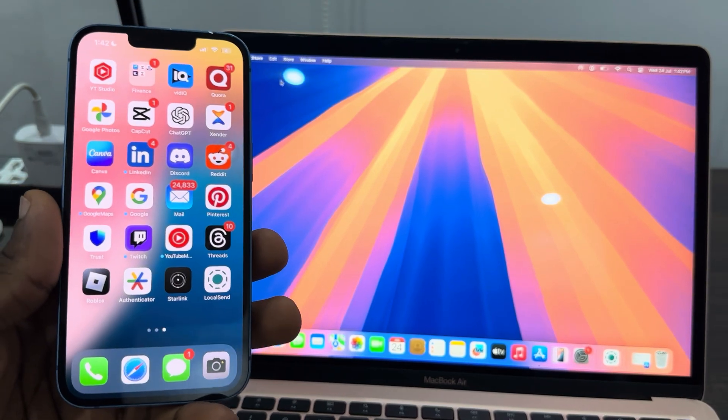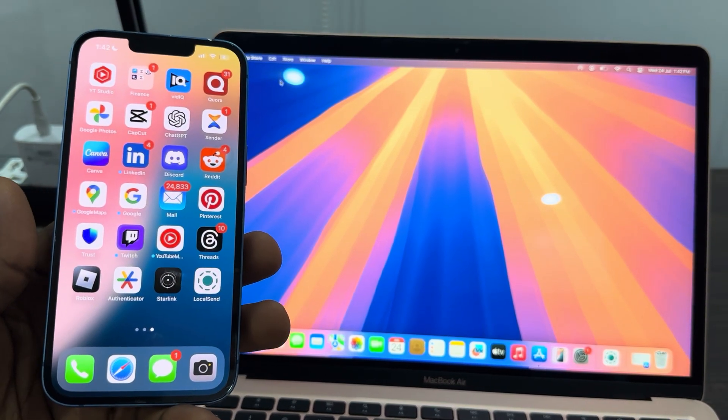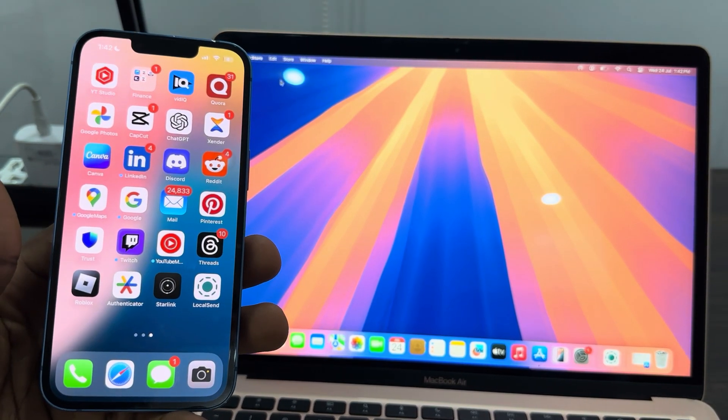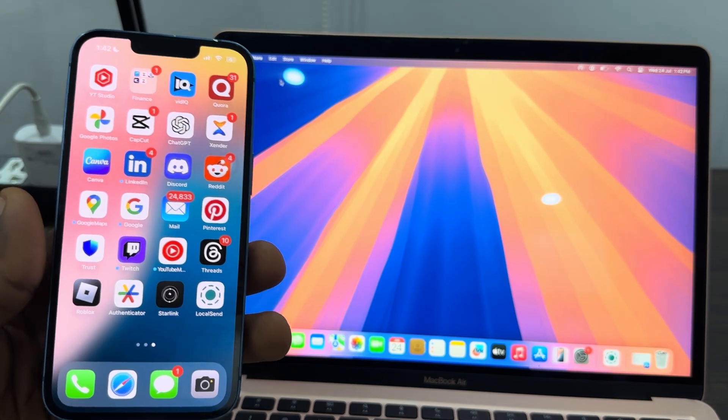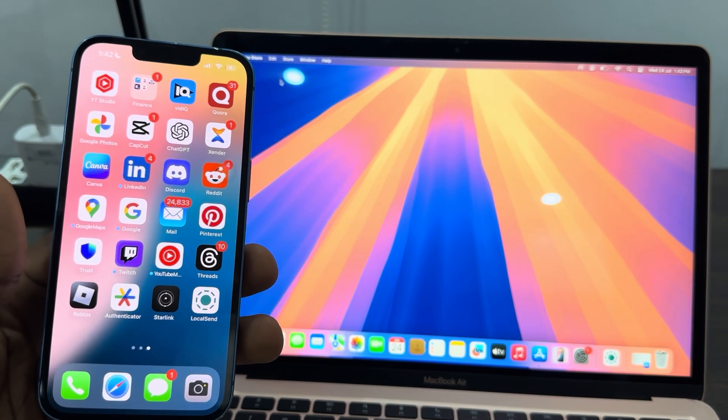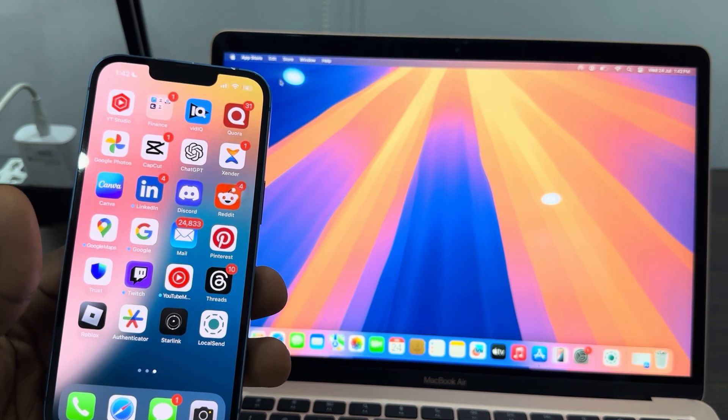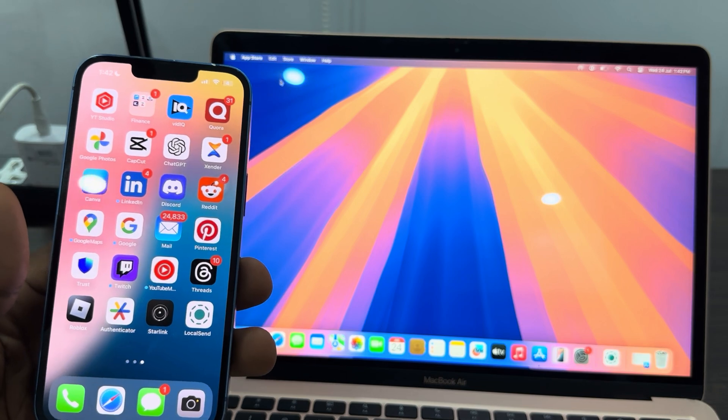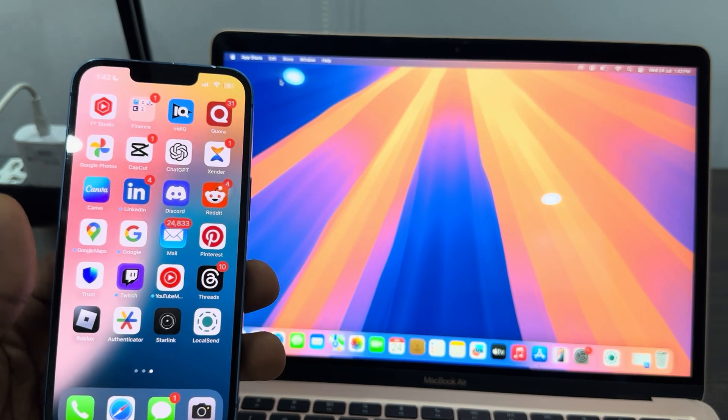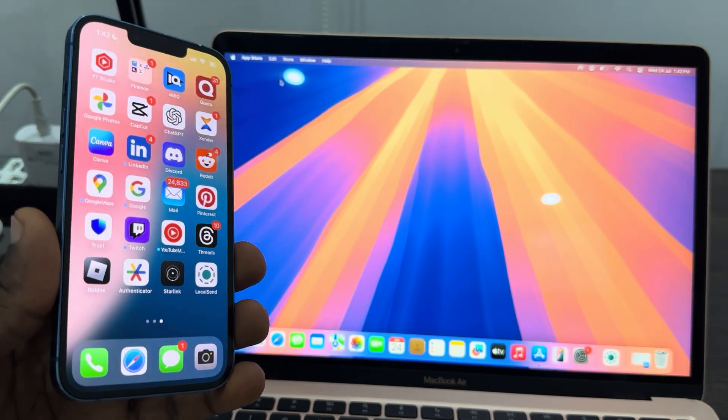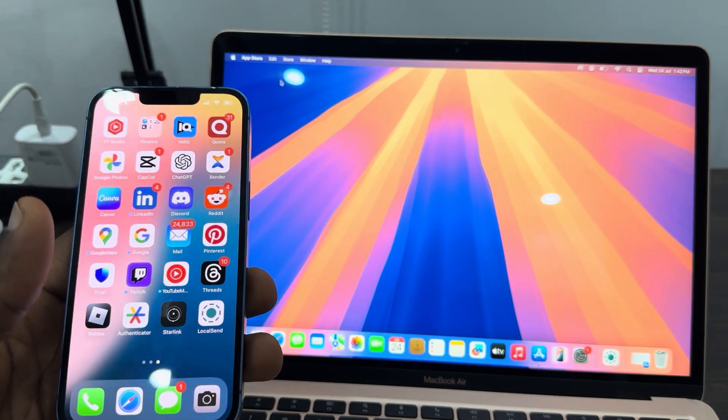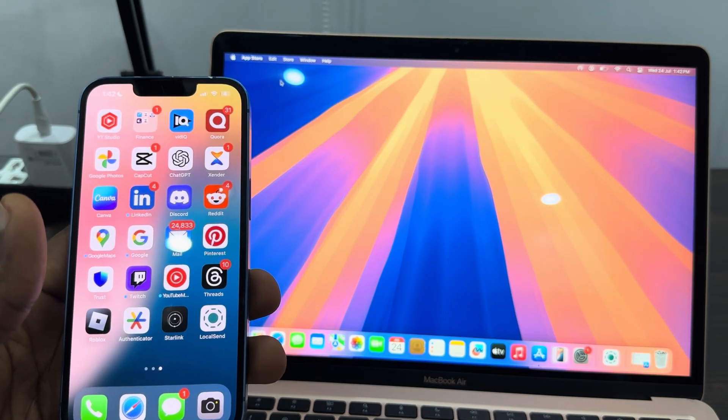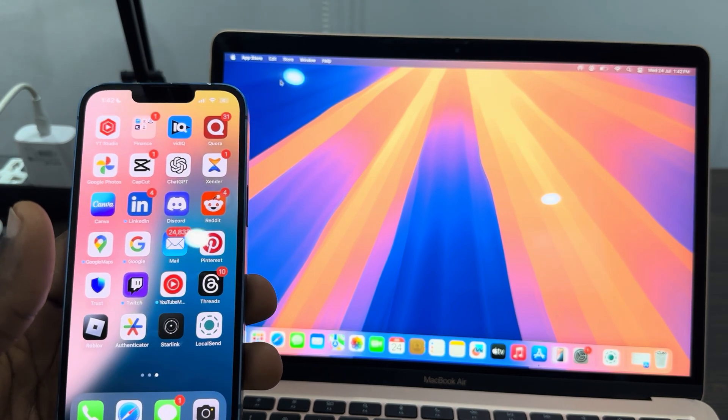Hey guys, in today's video I'm going to show you how to transfer photos, videos, and files from iPhone to Mac without AirDrop. If you want to transfer any type of file from your iPhone to your Mac without using AirDrop, let me show you another alternative. This one is very fast and easy to use like AirDrop.